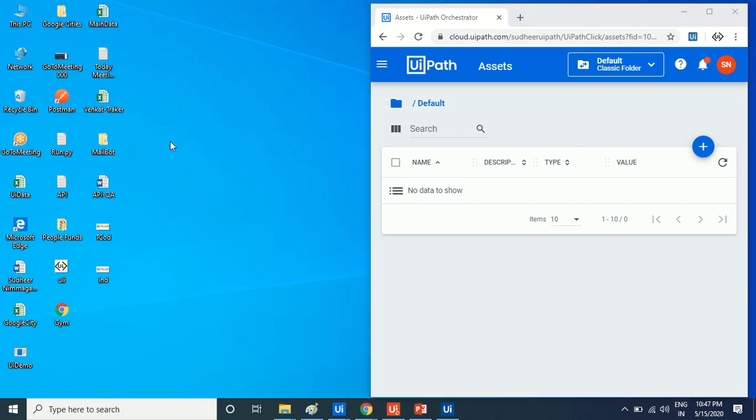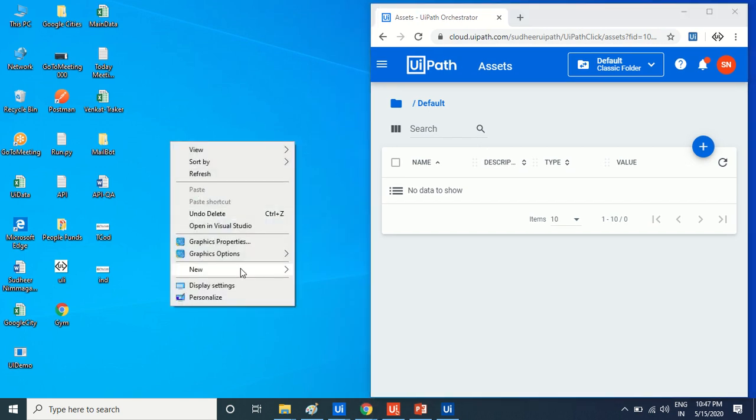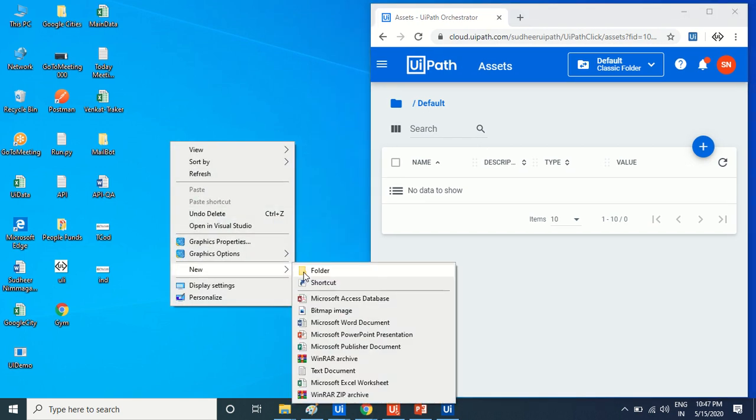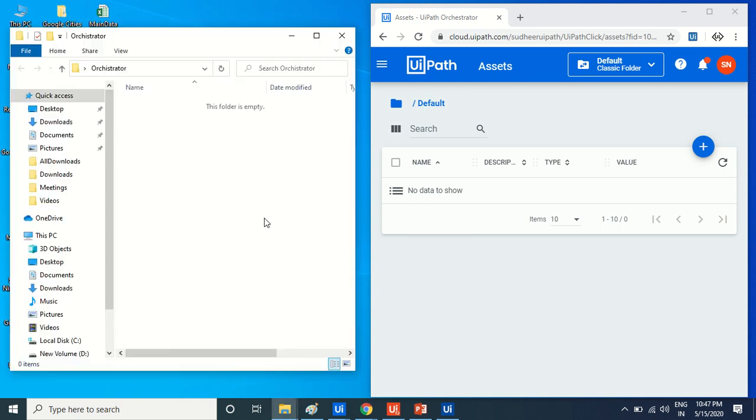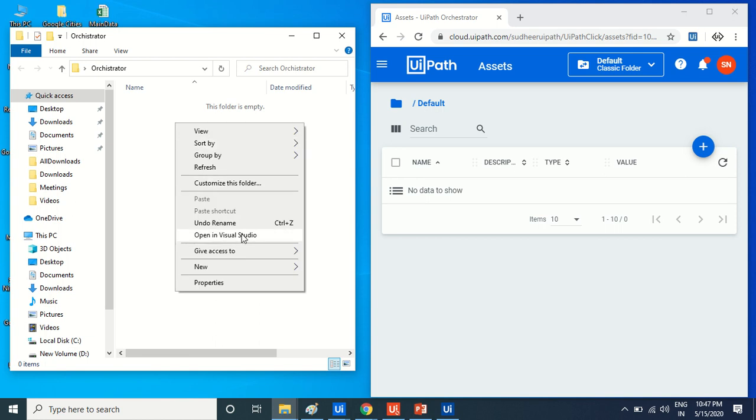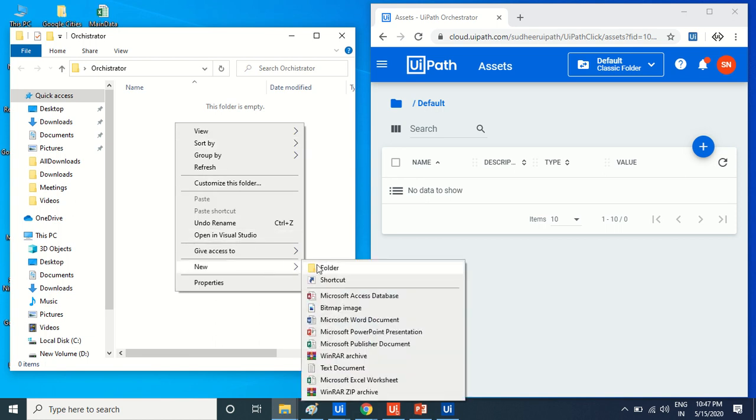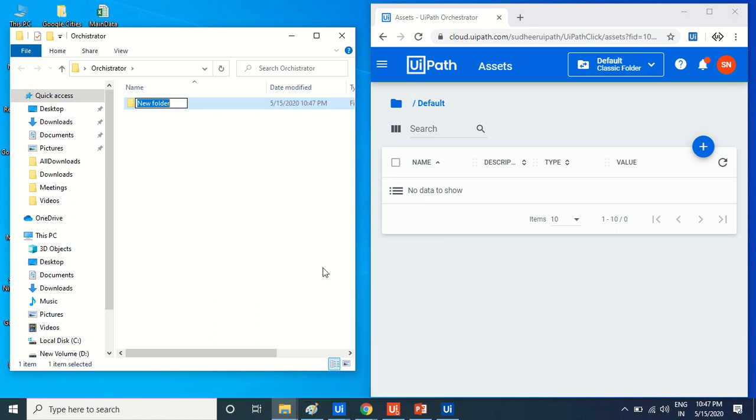What we can do is create your own folder. I'm making this as an orchestrator folder. Inside this folder on my desktop, it's not anything else, that's it.